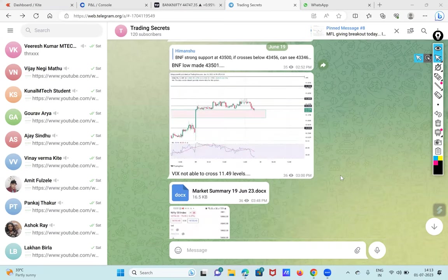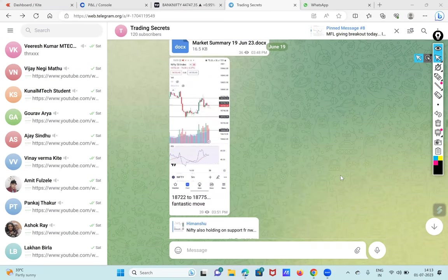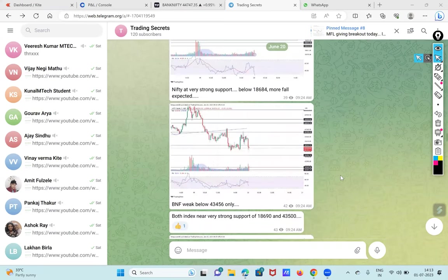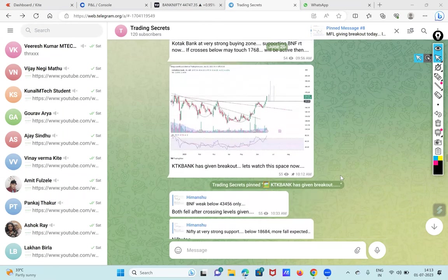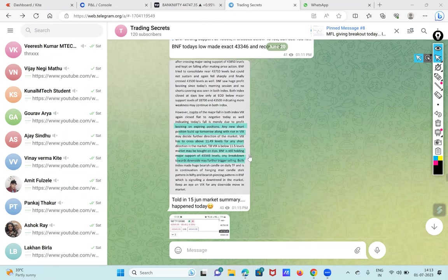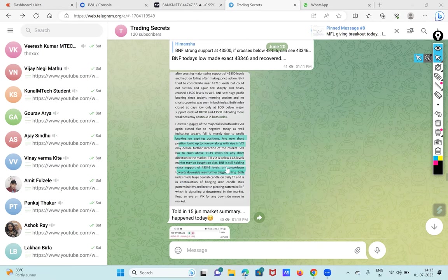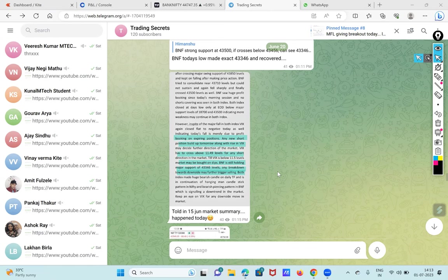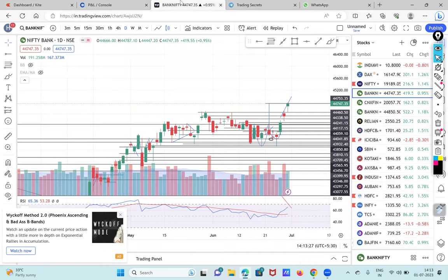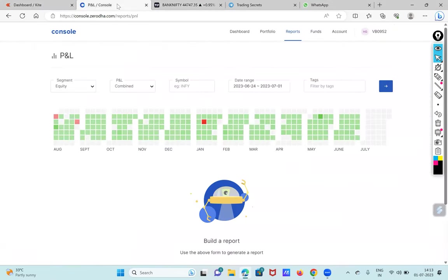I gave an update on this day and after that I have given one more update in the market summary of 15th June. On that day I said that BNF is still holding major support of 43,346 levels and any breakdown towards downside may further trigger selling. But on 20th June, BNF took support and it went up and made the new high.